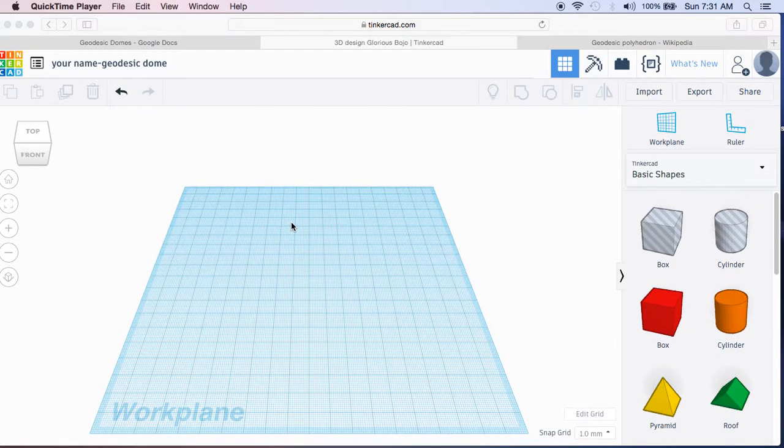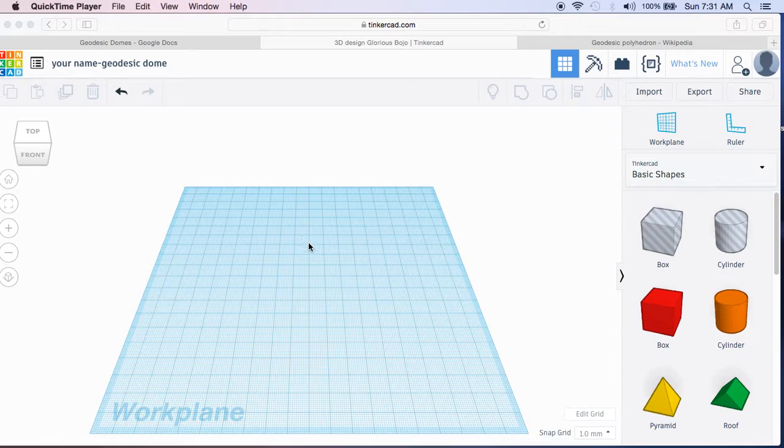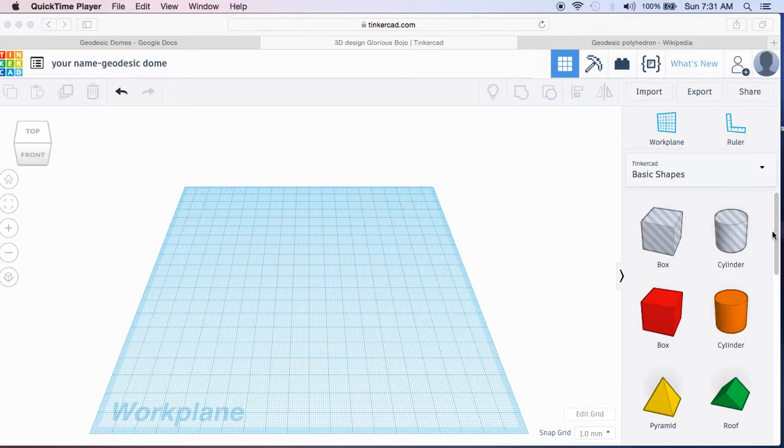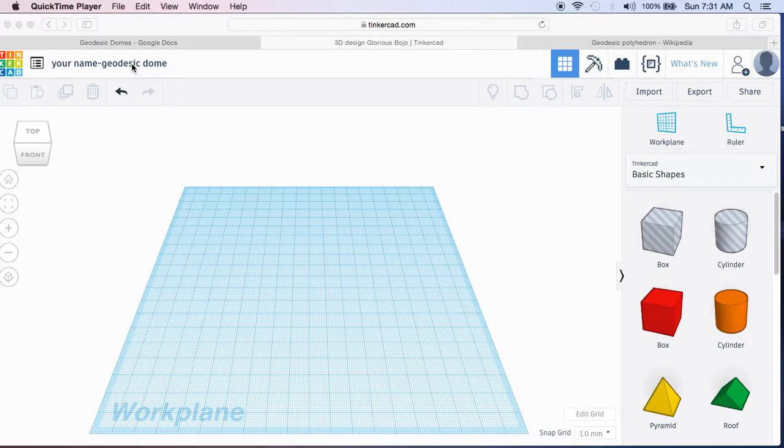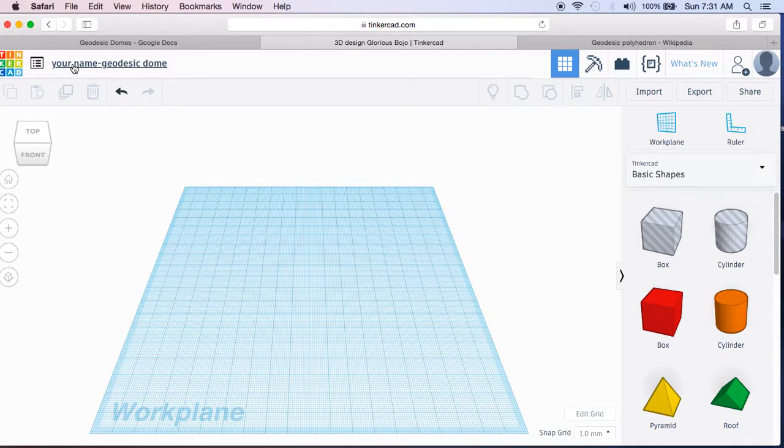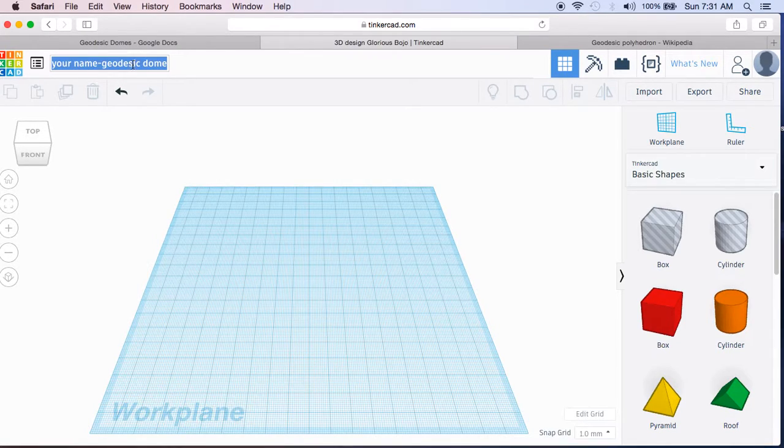Hey, my first ever video recording trying to do Tinkercad, which I am four weeks into learning how to use. We are going to build a connector piece to build a geodesic dome fort. So the first thing we want to do up here is change this to be your name dash geodesic dome.